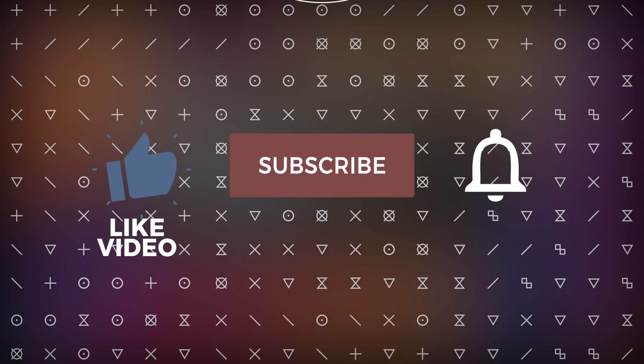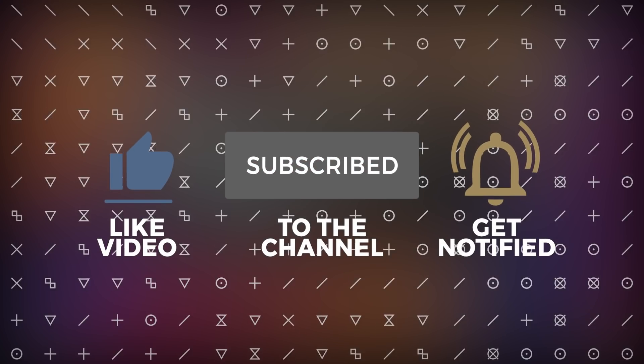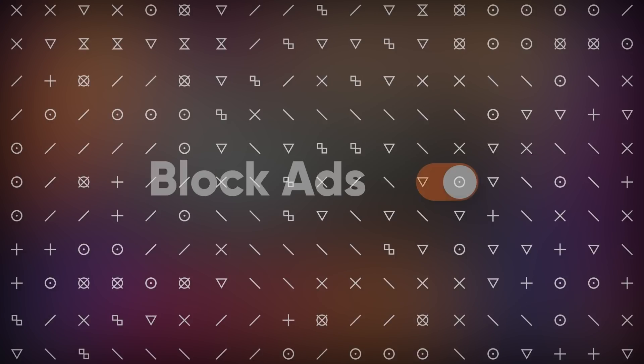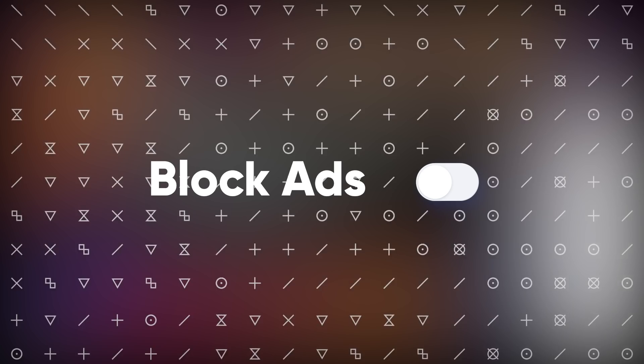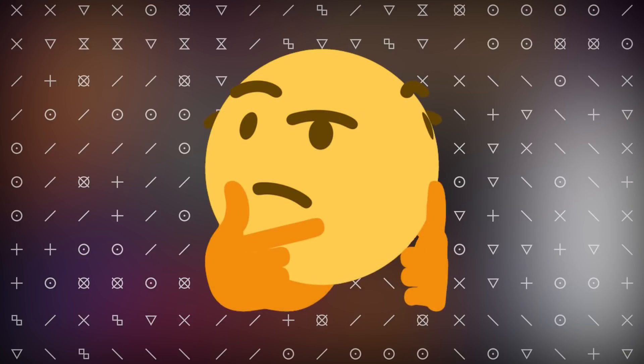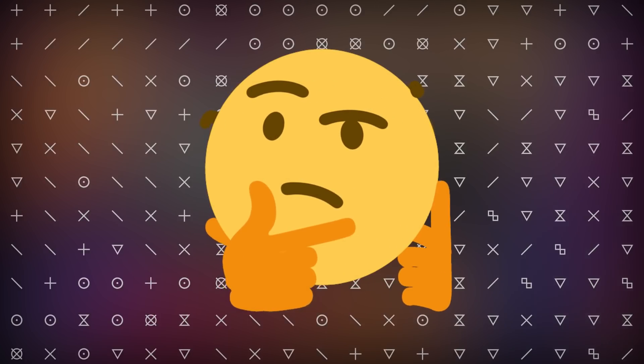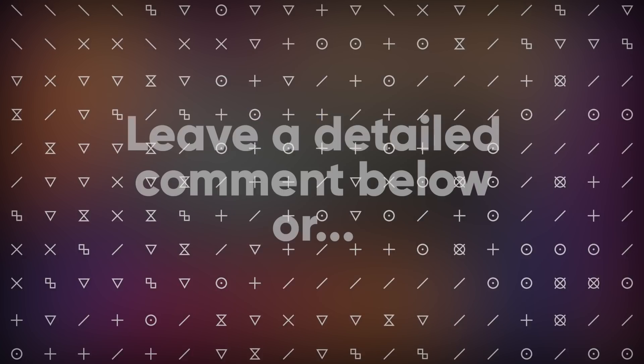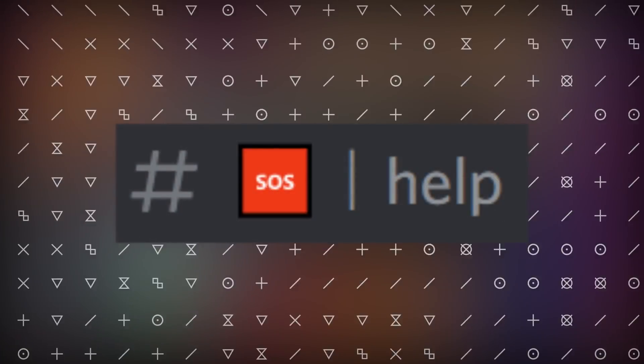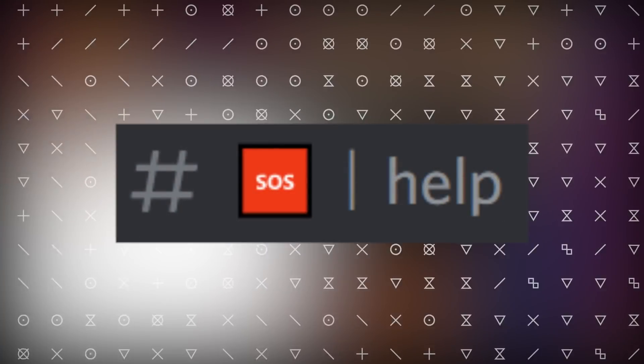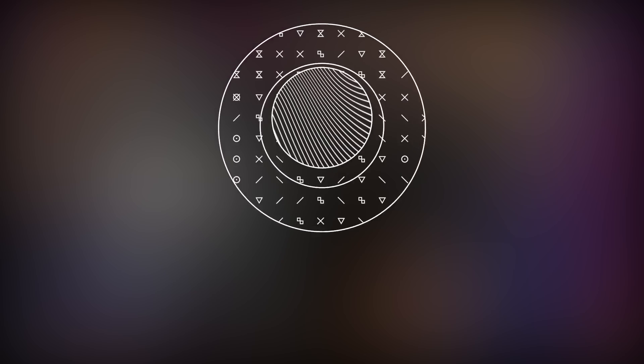If it worked, like and subscribe. And if you want to support the channel even further, just turn off your ad blocker when you watch my videos. And if for some odd reason it didn't work out for you, feel free to leave a comment in the comment section, or join my Discord and put your issue in the help channel, and I will help you out as soon as I can.